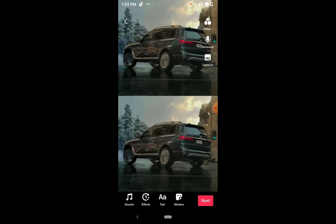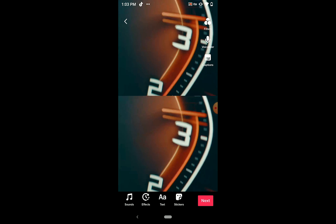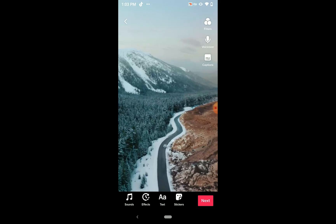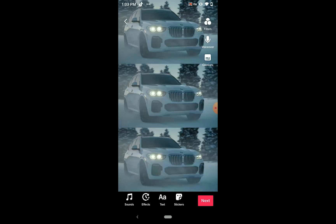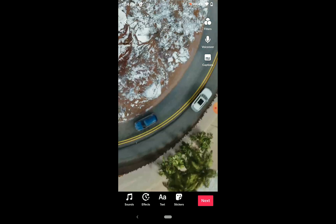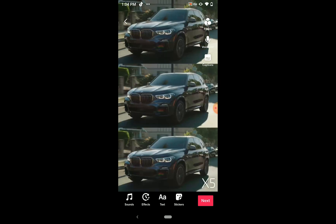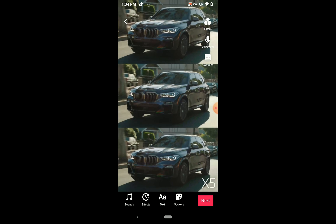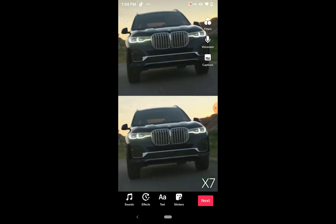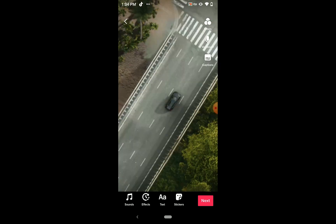Now, you can add filters, text, sounds or stickers as required. When you're done, click Next. Add a caption and hashtags as per requirements and click Post.